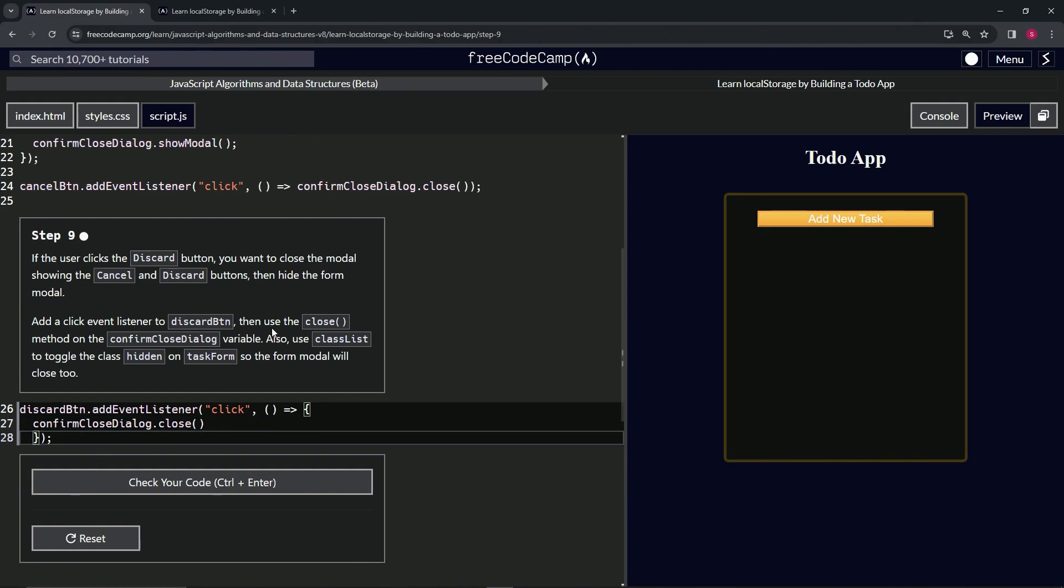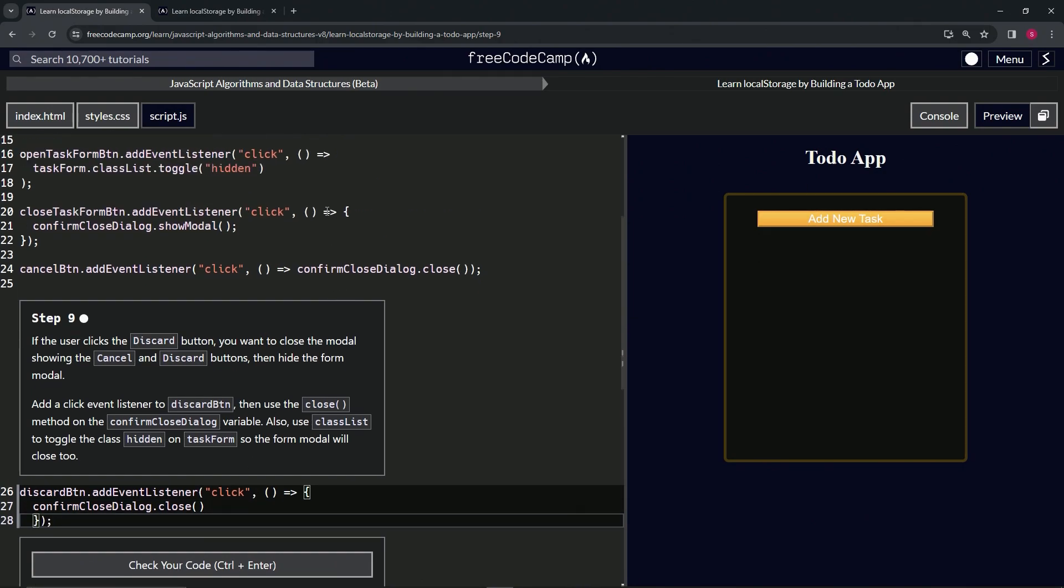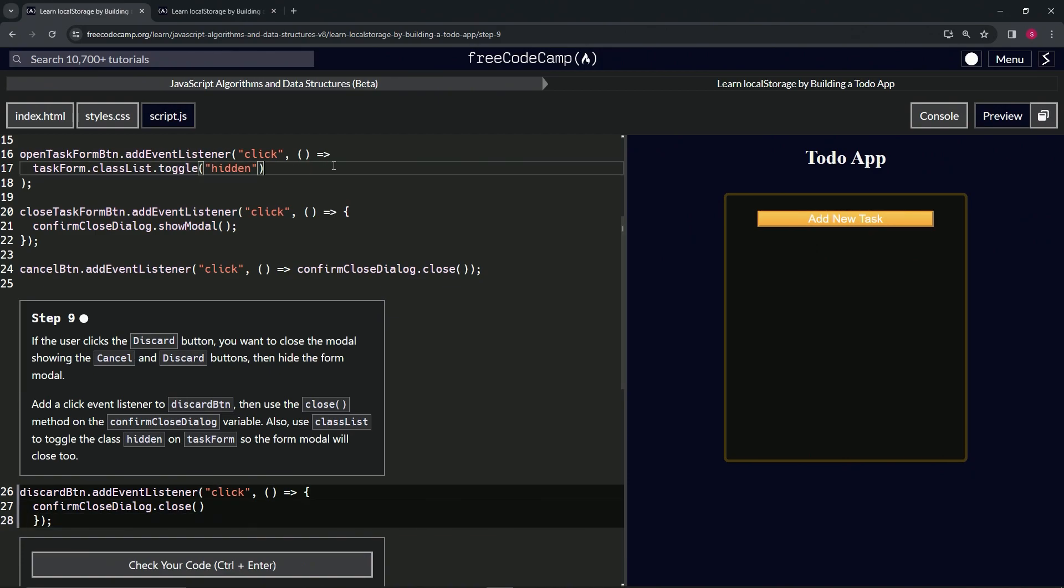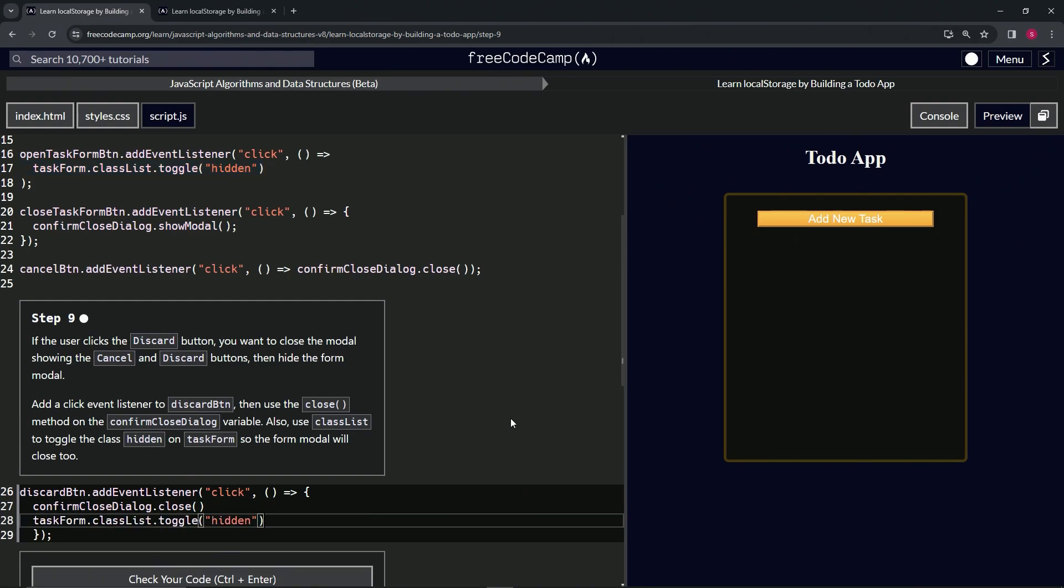And then under this, what we're going to do is we'll take this confirm close dialog. No, no, no. Task form dot classList dot toggle hidden right here. So we'll take 17 to the end of 16, copy that, and we'll just drop it off at the end of 27. Right.